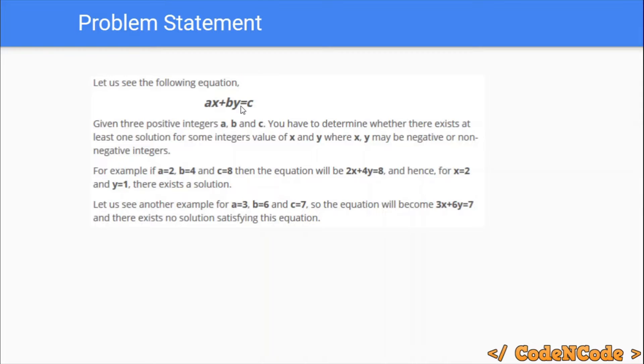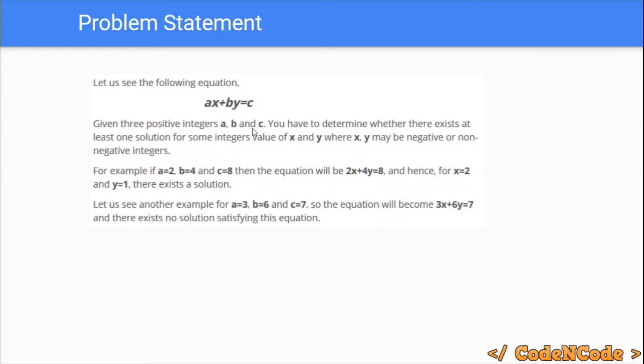an equation of the form ax plus by equals c. Basically, you have a linear Diophantine equation in two variables. The integers a, b, and c are provided, while x and y are unknown variables. You have to tell whether any integer solution for this equation exists.